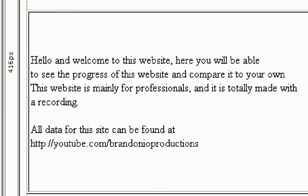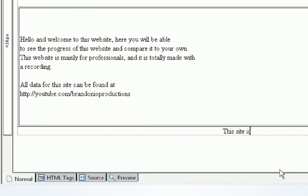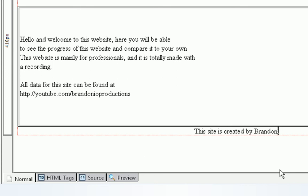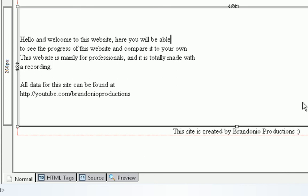Now that that looks all nice and pretty, we're going to go down to the bottom of this table and say this site is created by Brandonio Productions. You can put whatever you want down there like this site is created by your name your company.